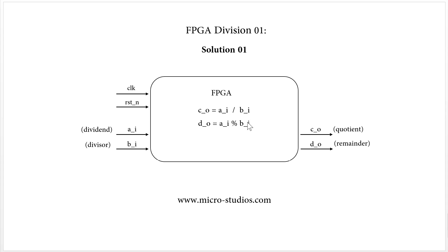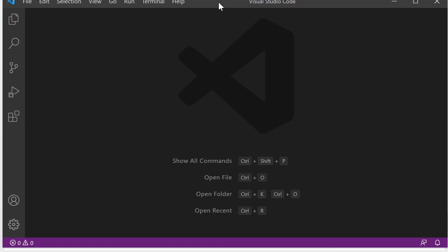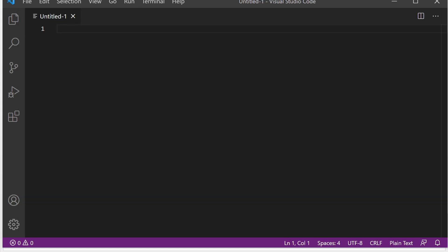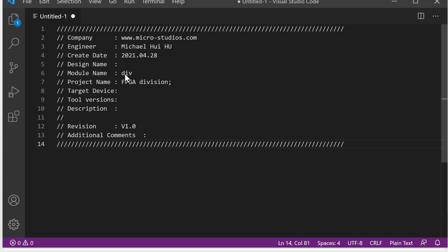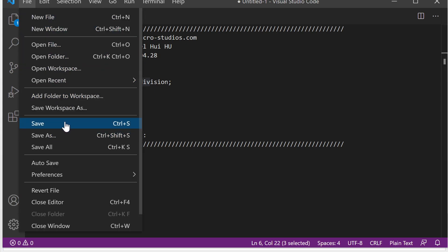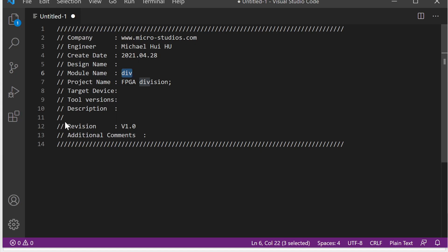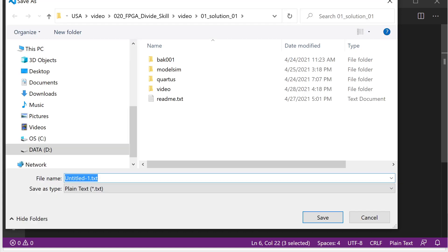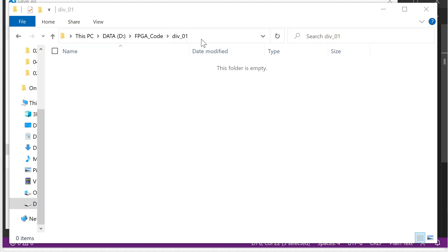Let's code it and take a look at how it works. First, let's open our Visual Studio Code. We will need one file, and we will edit our common information. So this is the division module. We save it into this folder.